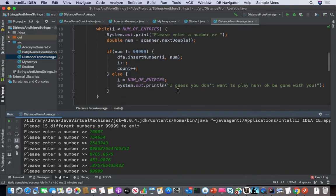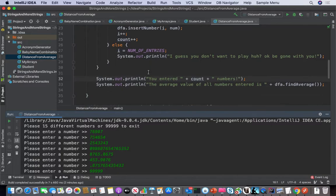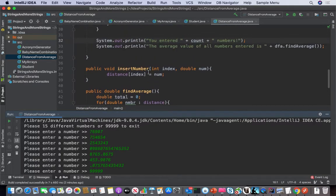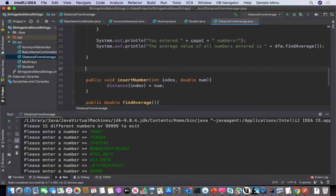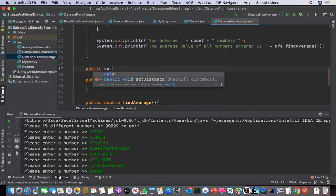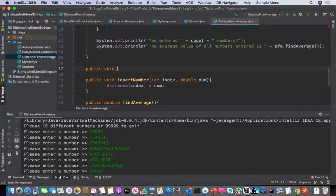All right, you're absolutely right — we've got two more methods we need to put into this. The first one is to display when 99999 is entered. So let's just create a method for that — public void errorMessage.